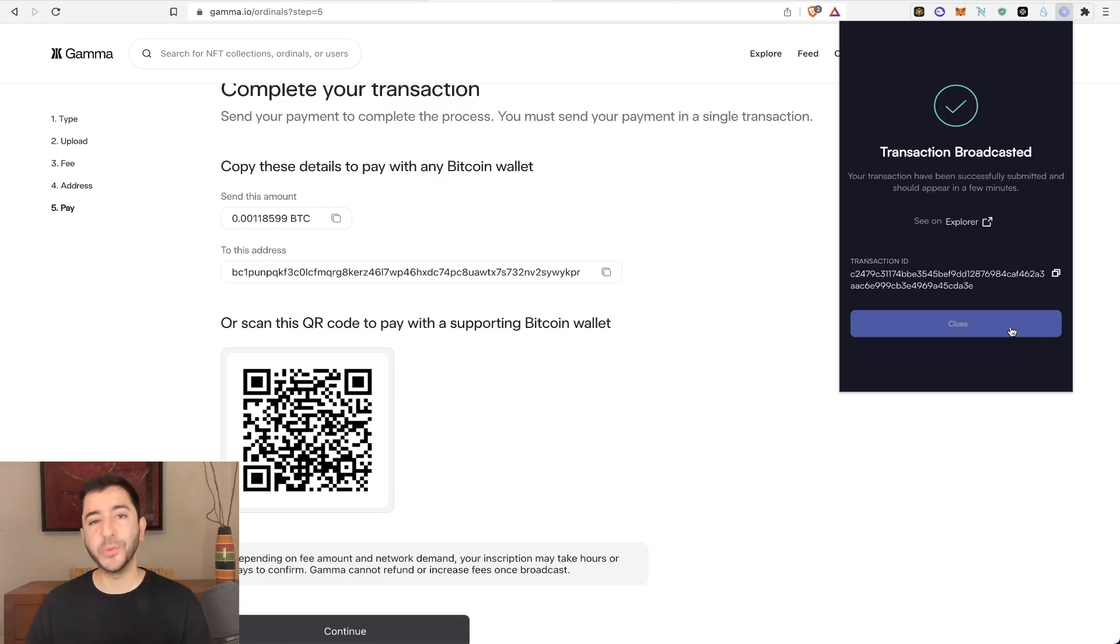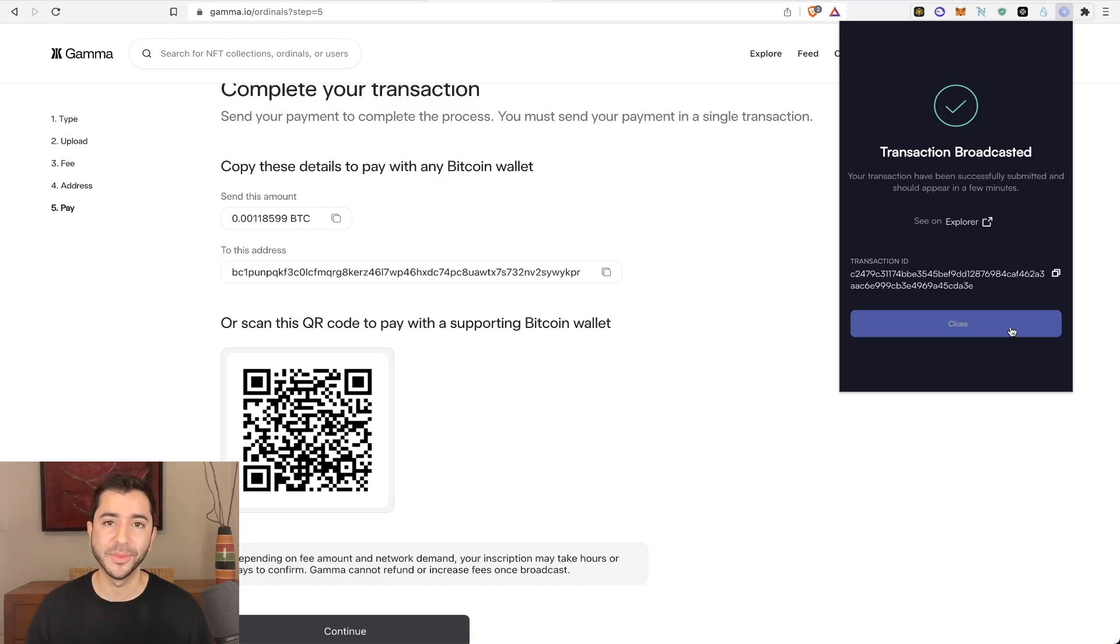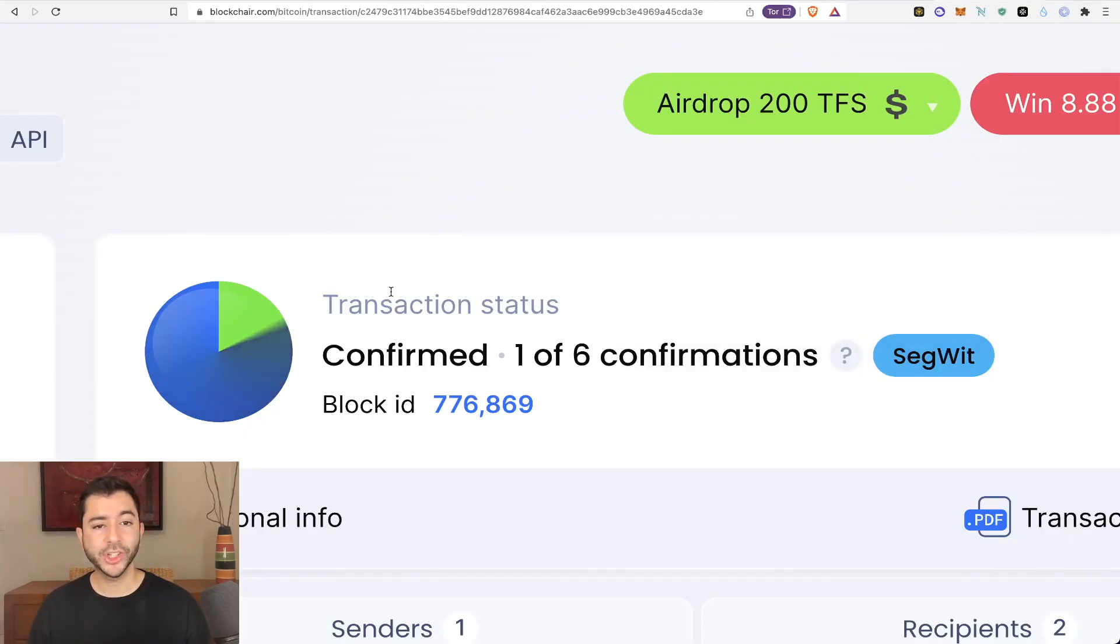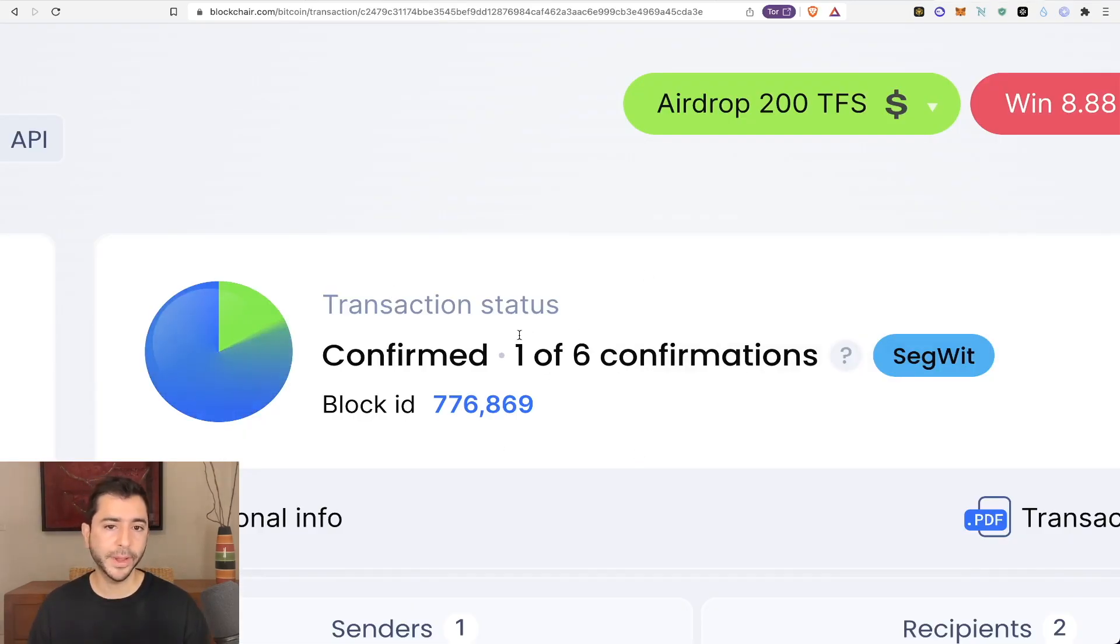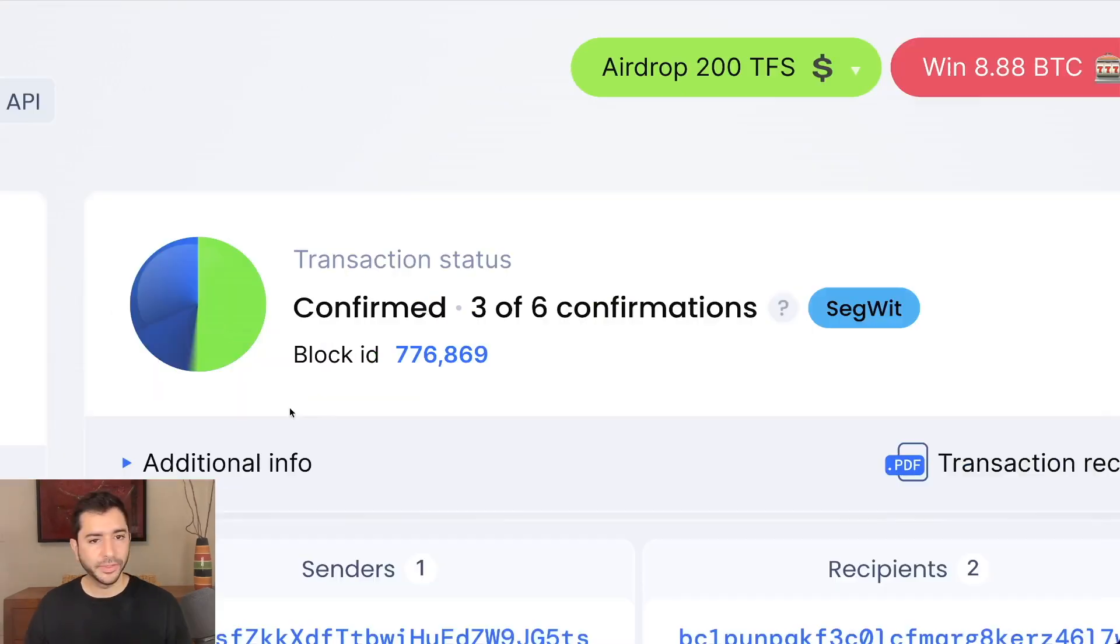And now we wait. We all know the Bitcoin blockchain is very slow, so it might take some time. So my transaction actually got picked up pretty quickly in just a few minutes, but now I have to wait until six confirmations for it to be complete on the Bitcoin blockchain.